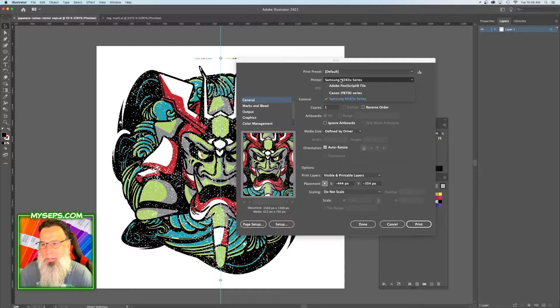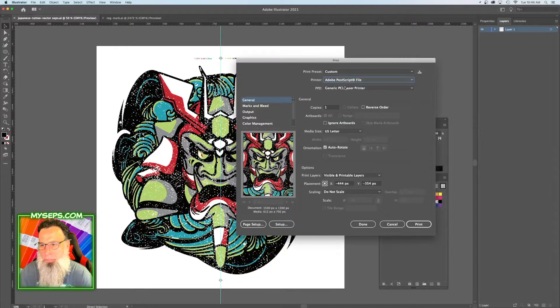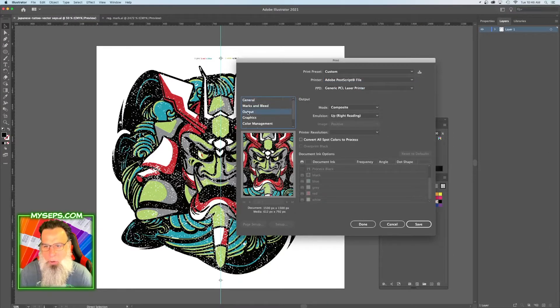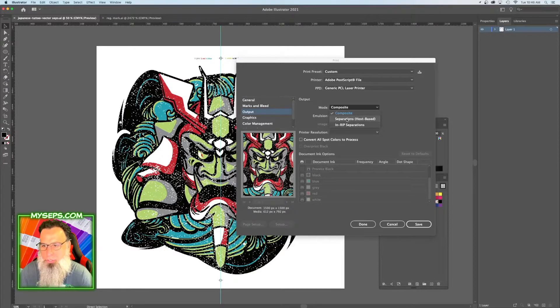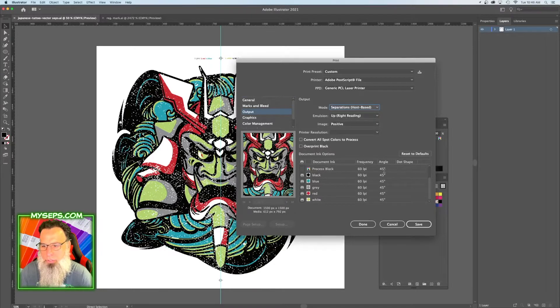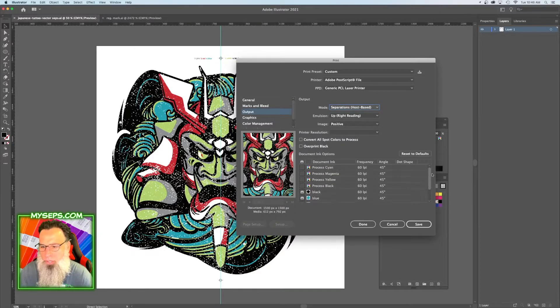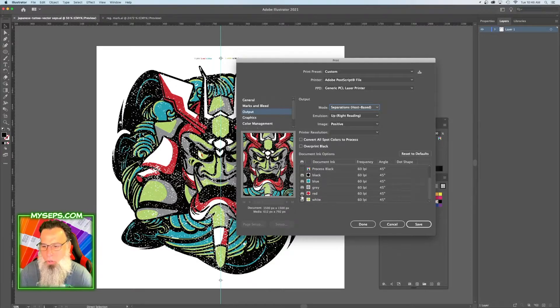I don't have a RIP software on here, so I'm going to choose a PostScript file just to show you guys that under Output, you're going to choose Separations under Mode. And what should happen here is you should have a print icon next to all five colors.